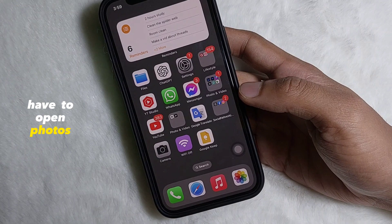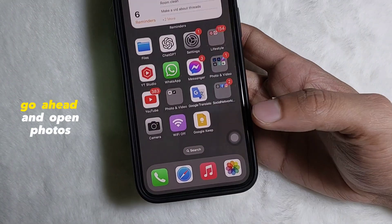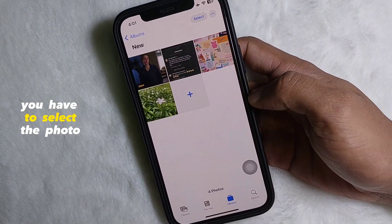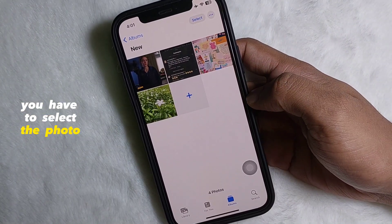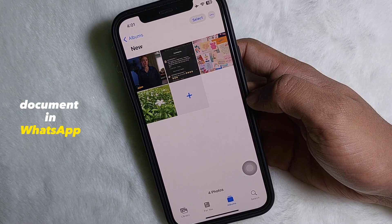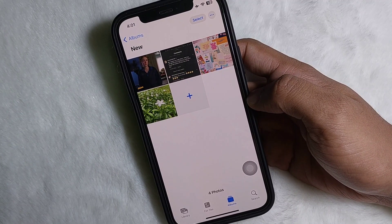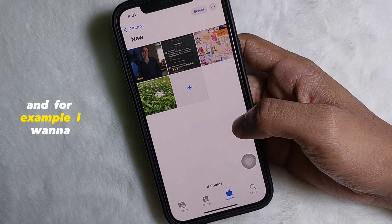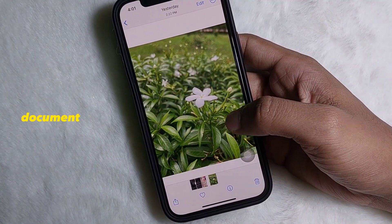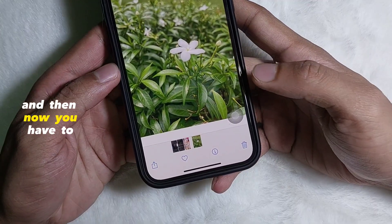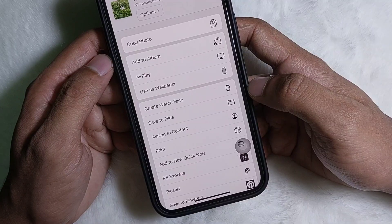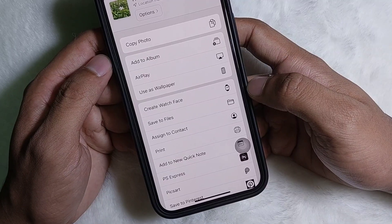First of all, you have to open Photos. Go ahead and open Photos, and now you have to select the photo that you want to send as a document in WhatsApp. For example, I want to send this picture as a document. Now tap on the share icon — tap on here — and a pop-up will appear like this.